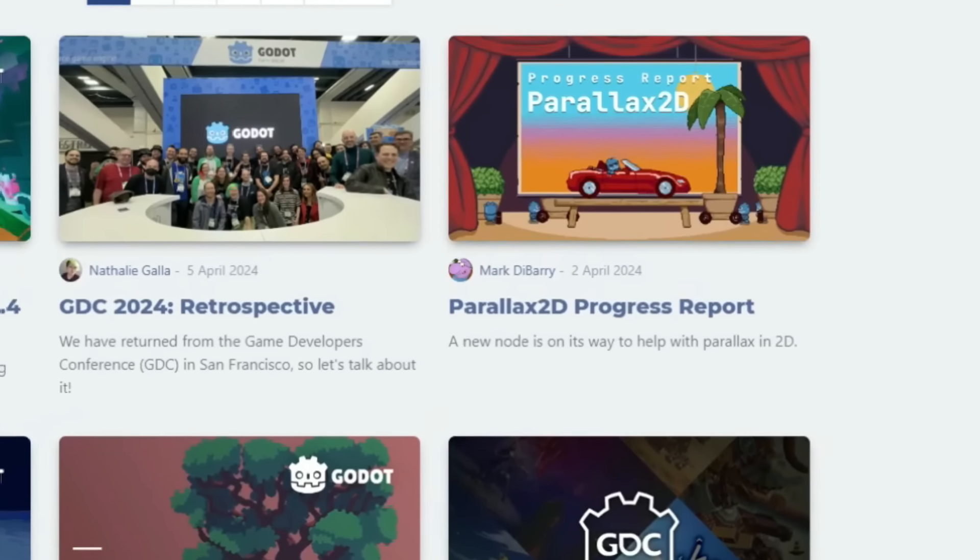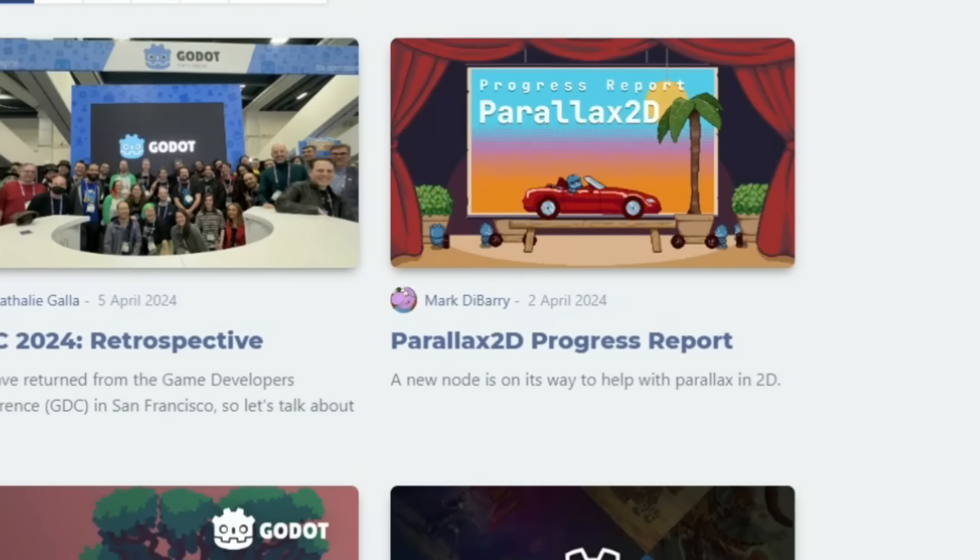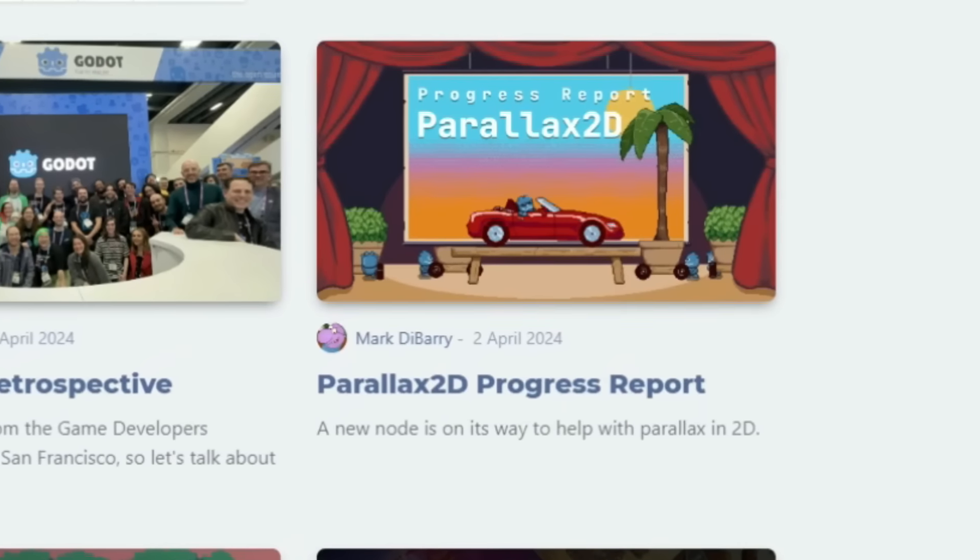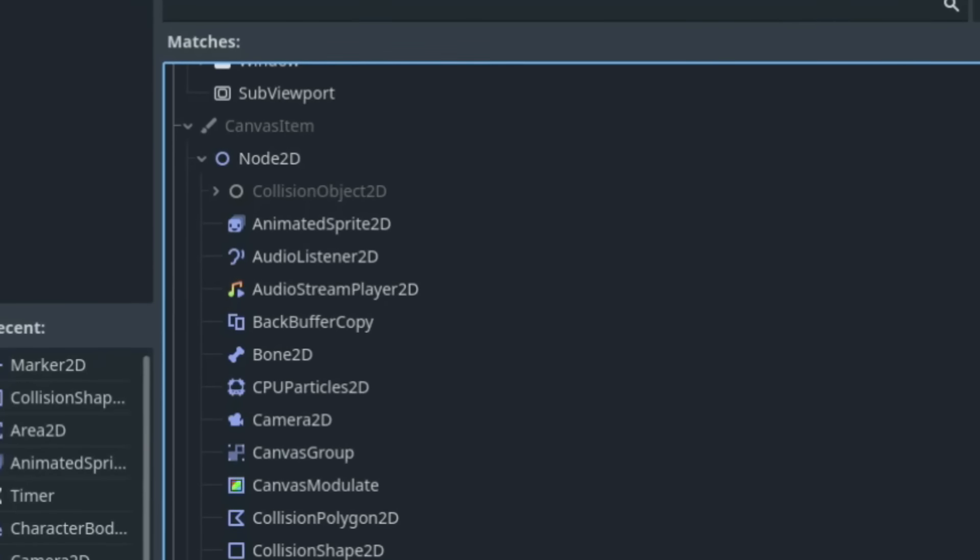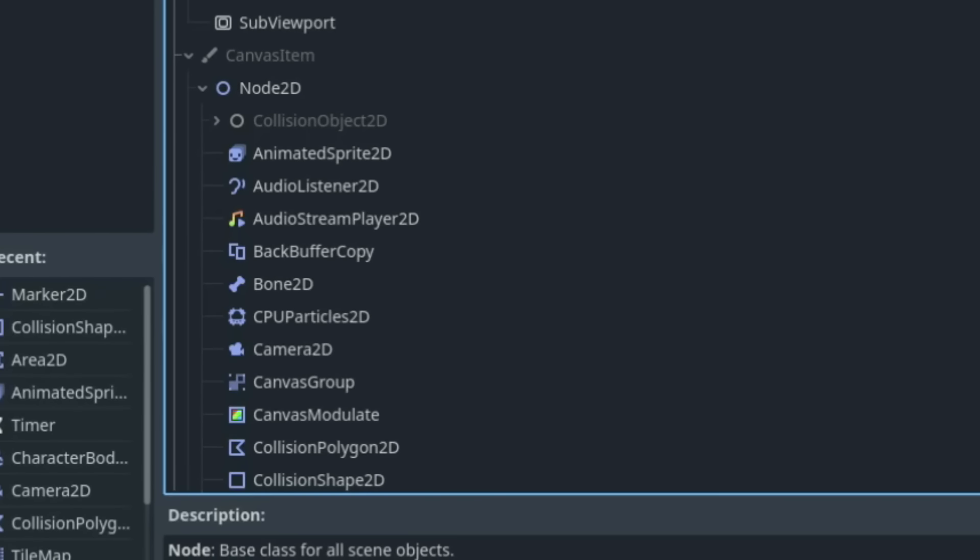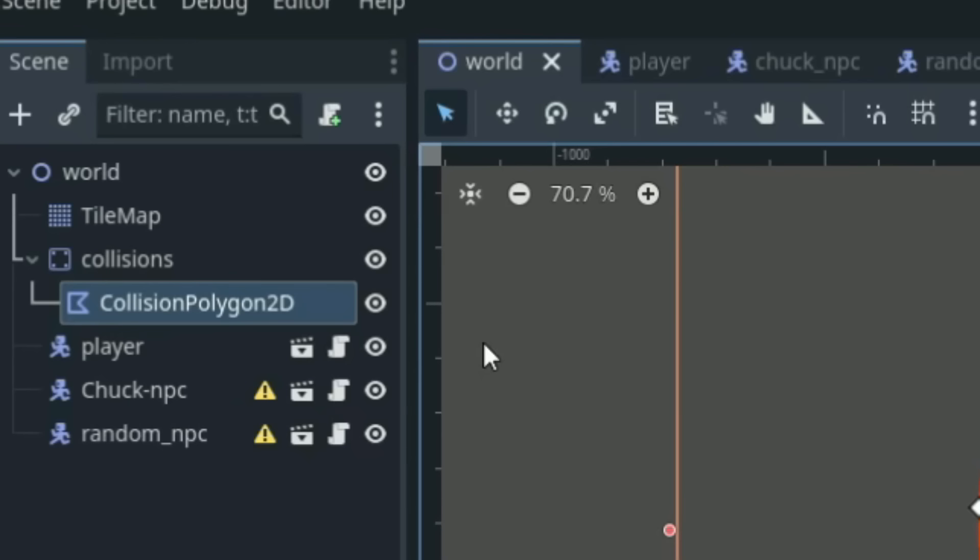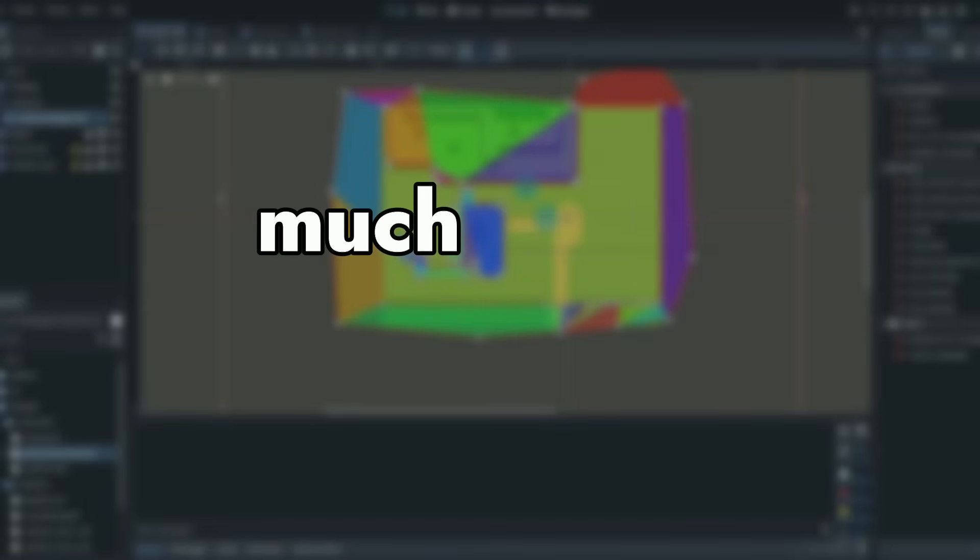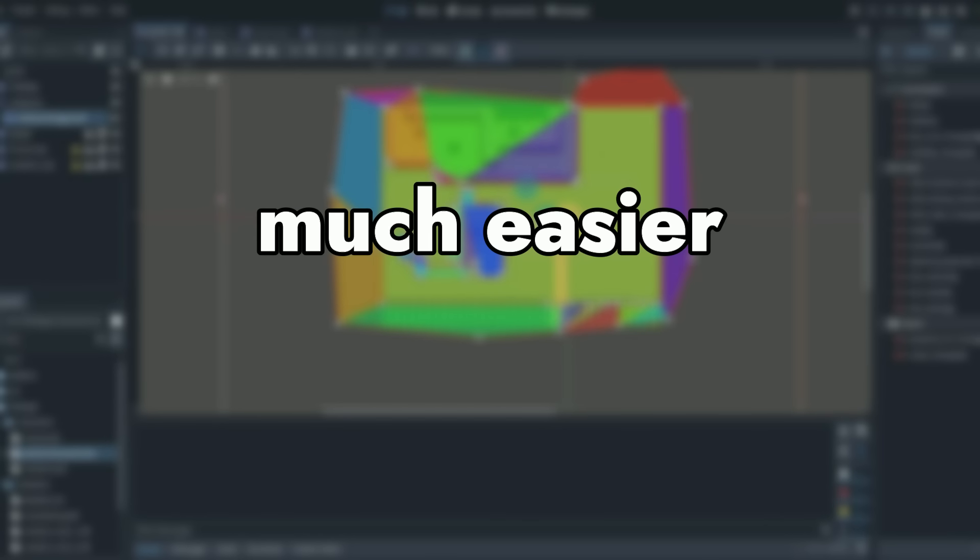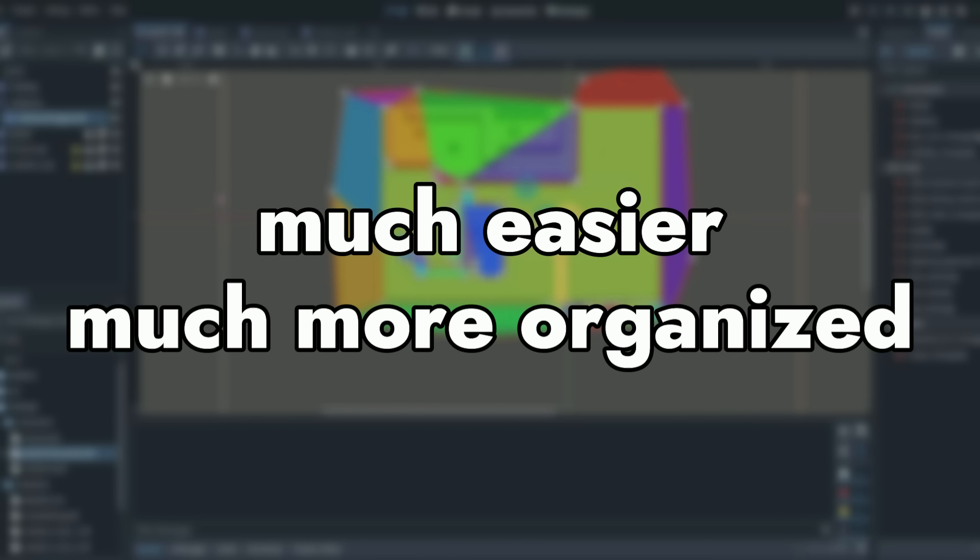For example, in the upcoming 4.3 update, we are getting a parallax node 2D. Now, Godot is made up of these nodes, and this node system is a huge reason for Godot's success. It is one of those things that once a developer starts to use, they don't ever want to stop. It just makes everything much easier and keeps your scenes much more organized.